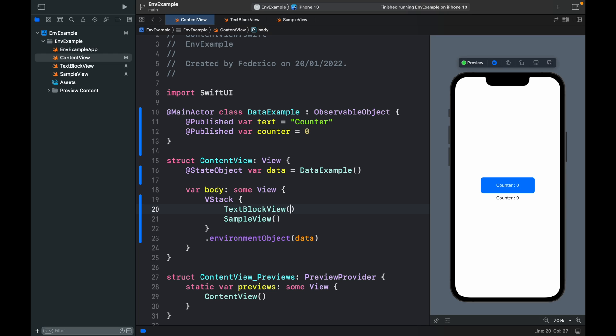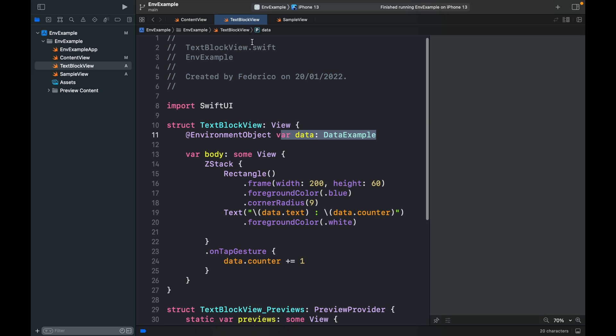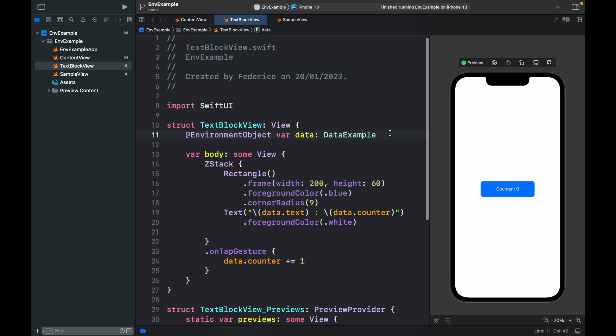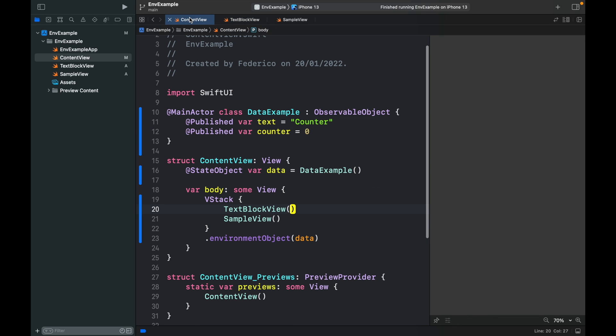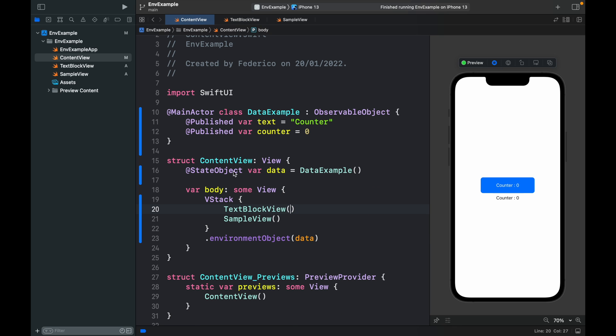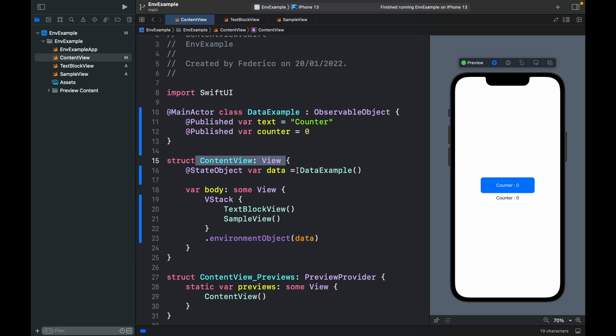But with environment object we can just create our view and say that it's in the environment. We created it in the parent view so that we can transfer it down to this view. And if we create another view inside here we can even add it inside there. We don't have to add it in this view, it just has to be a child view to the content view or whatever view you call the parent. It has to be inside this tag so that the program knows to look for it.